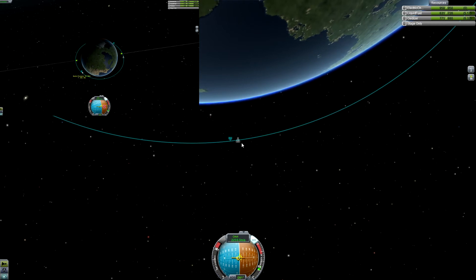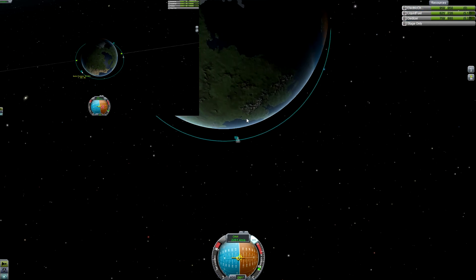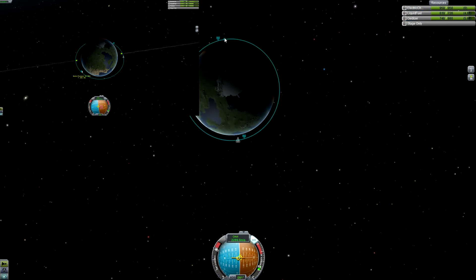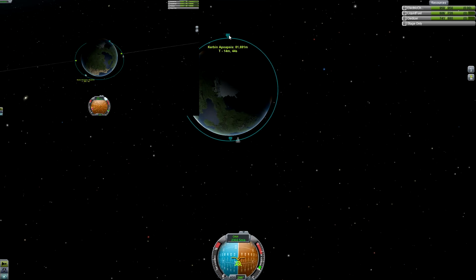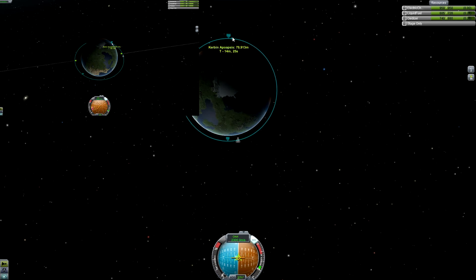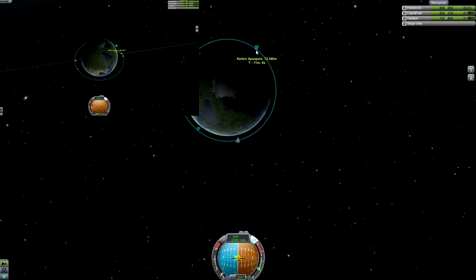Anyways, the Oberth effect can be very useful if you're going super big distances. This example isn't that much difference because it's about 130,000 meters difference in altitude.